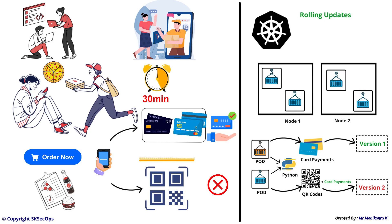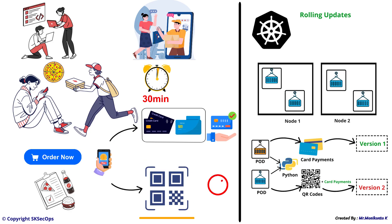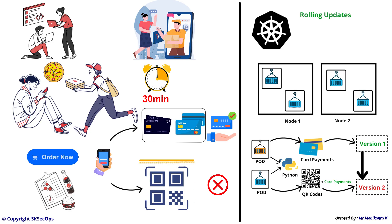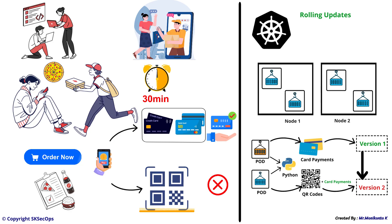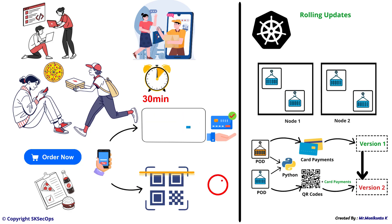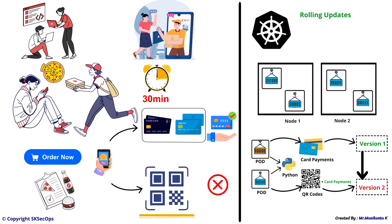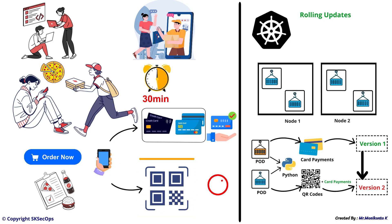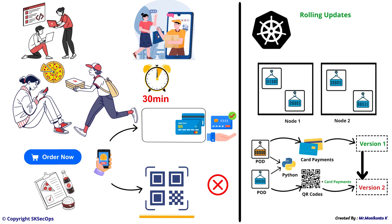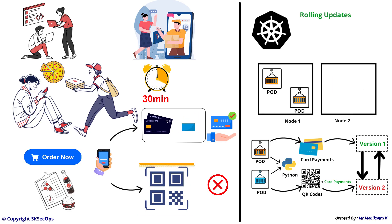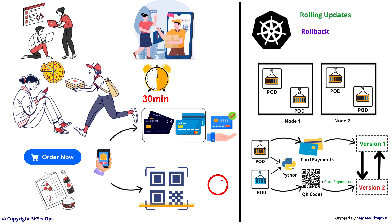Rolling update means moving from version 1 to version 2, but if something goes wrong in version 2, for example QR code payments are not working, then we can go back to version 1. This process is called a rollback.